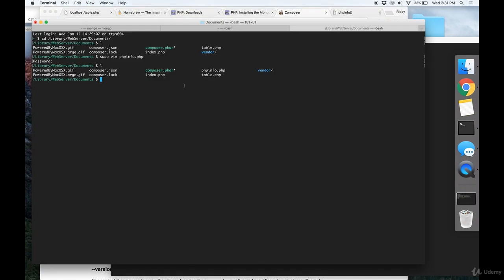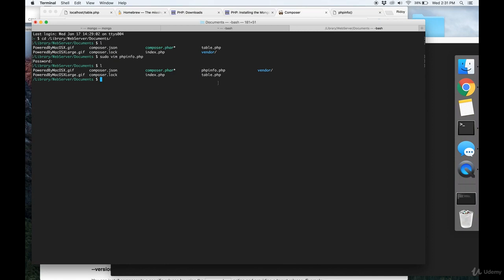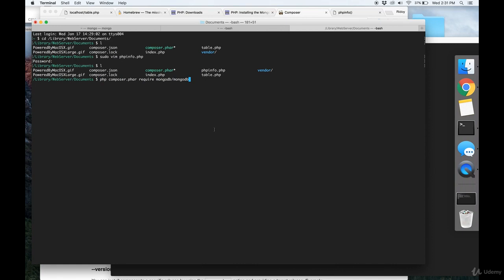And then what you ultimately want to do is, you're going to have this composer.phar file. And you're going to want to do php composer.phar, which stands for PHP archive. And then require mongodb/mongodb. And I've already done that. But when you execute that command, that will bring MongoDB into your project. And you'll have everything you need to get started.